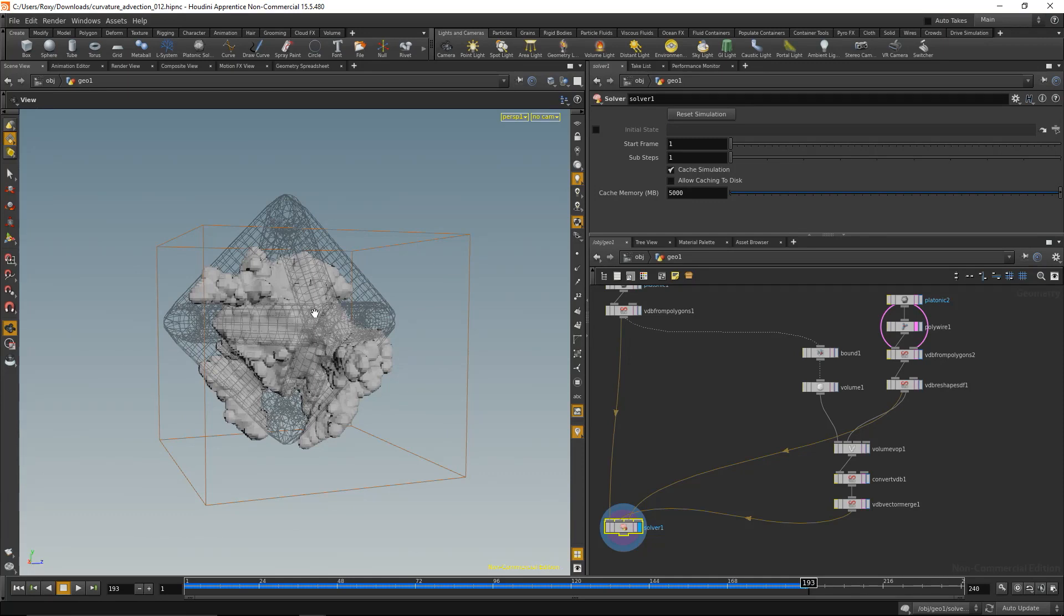Again, hope you had fun with this. If you come up with any artwork, please show them. Really interested to see them, so have fun, cheers and goodbye.